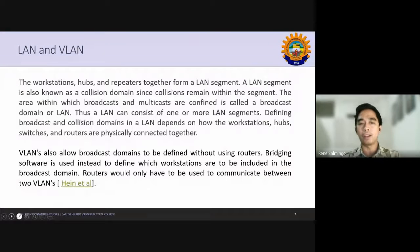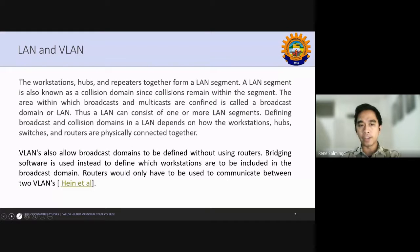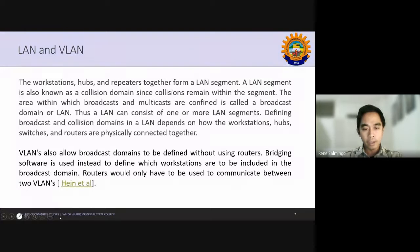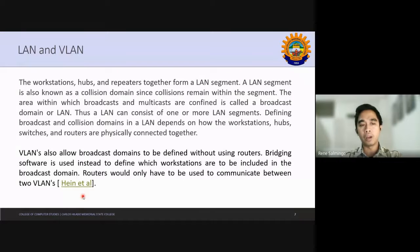Every LAN segment is also known as a collision domain. The area within which broadcast and multicast are confined is called your broadcast domain. A LAN consists of one or more segments, and defining broadcast and collision domains depends on how workstations, hubs, switches, and routers are physically connected. If you have a large number of computers, you will have a lot of collisions and need many broadcast domains.